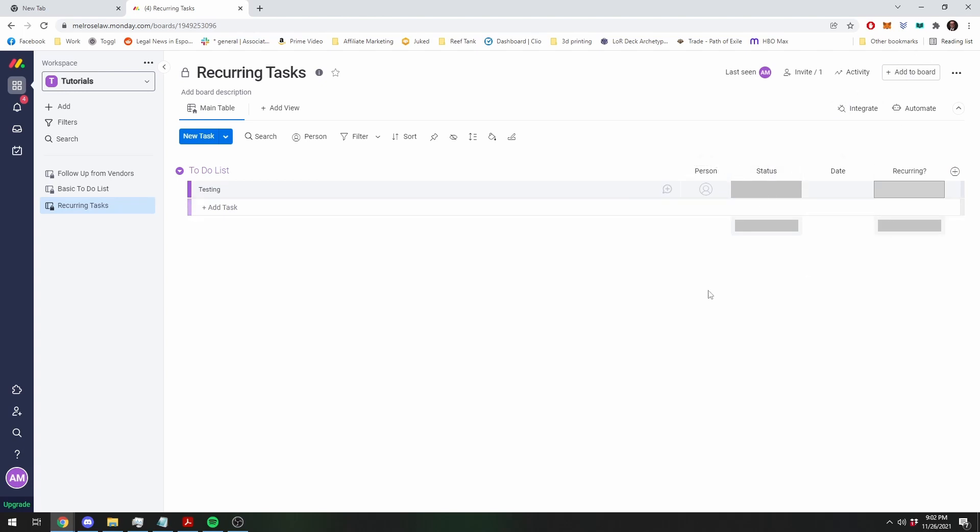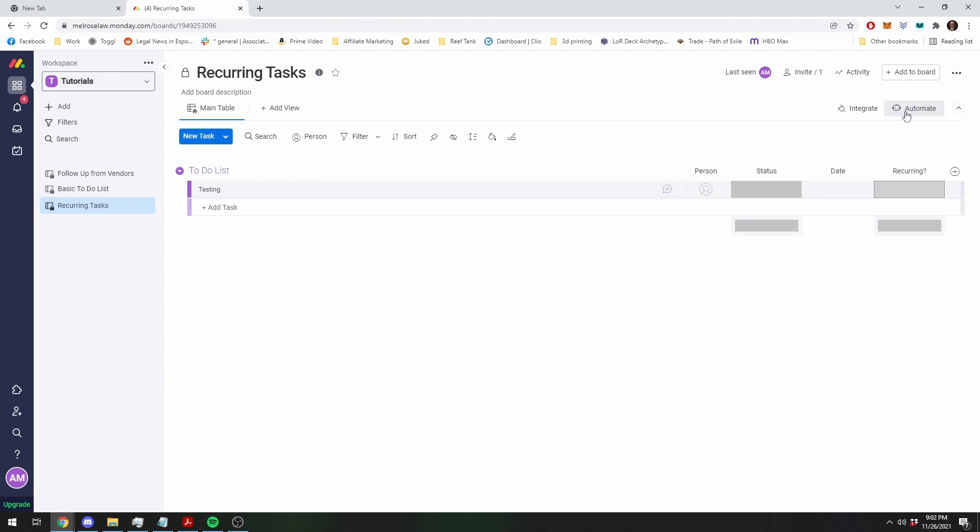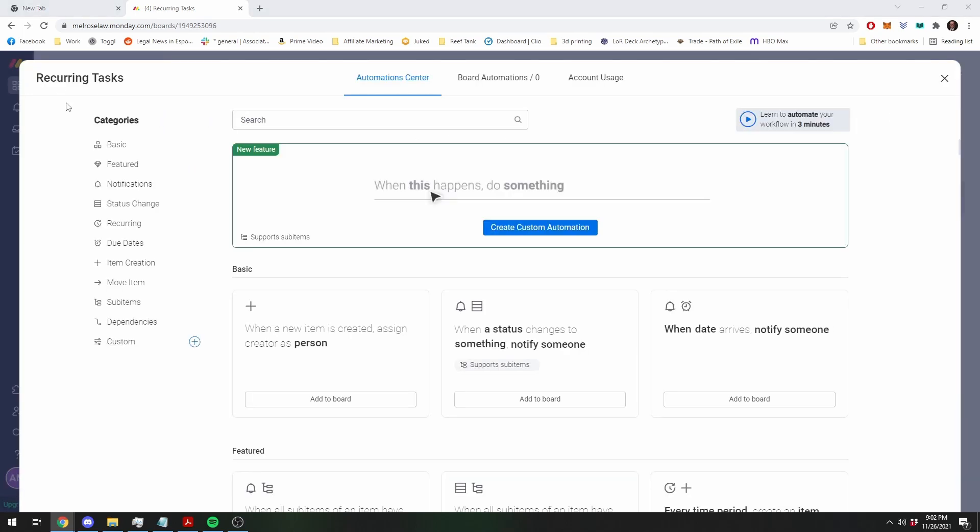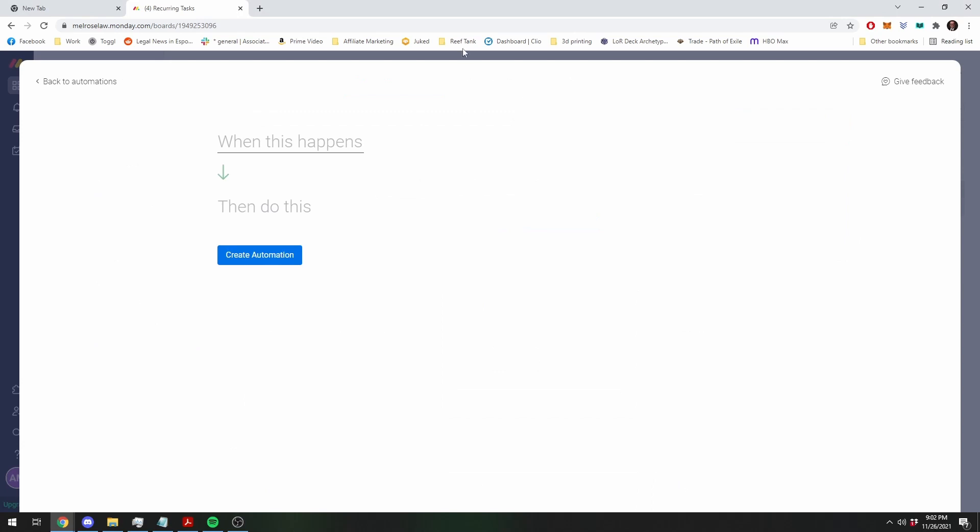Alright, so now you have your board set up to allow you to set up your correct automations. So now we're going to go into automations and we're going to create a custom automation. And here's what we're going to do.